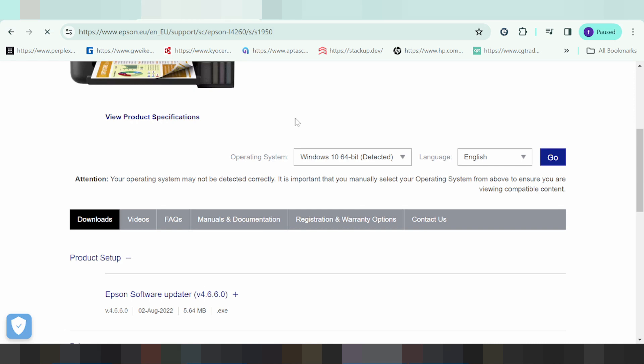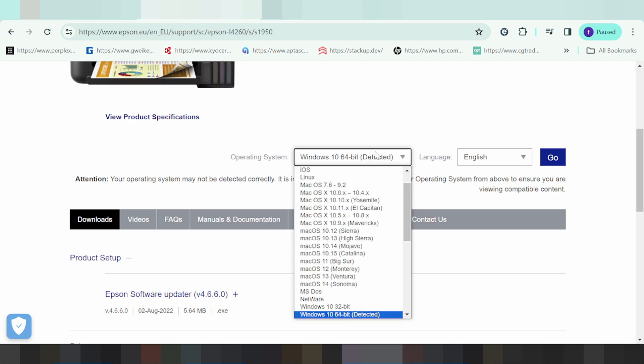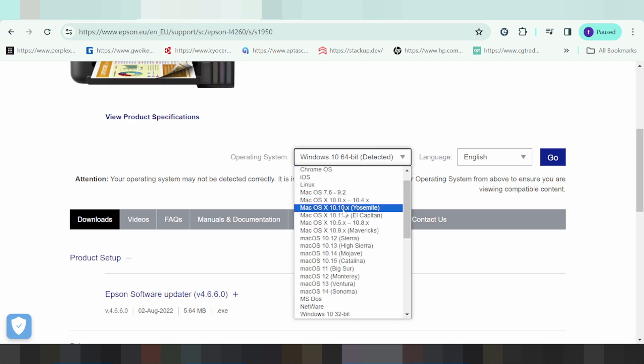My operating system is Windows 10. If you want to change the operating system, you click here.